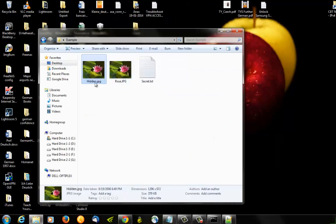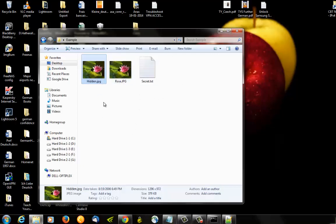So you can just send your friends this picture and they will open it using Notepad and find your secret message. So it's a very funny way to hide your messages inside pictures or images as you like. Thank you for viewing and bye bye.